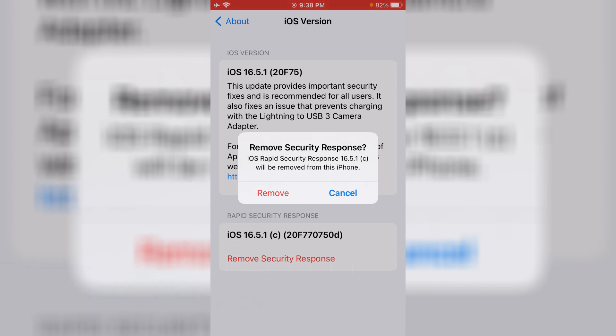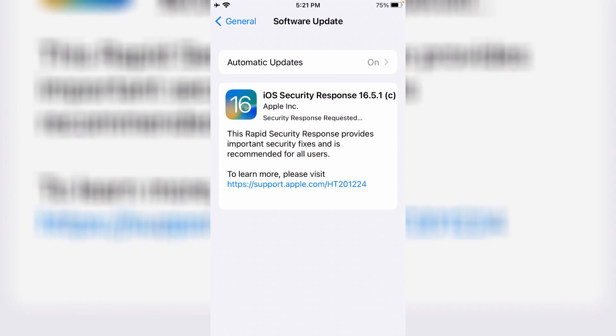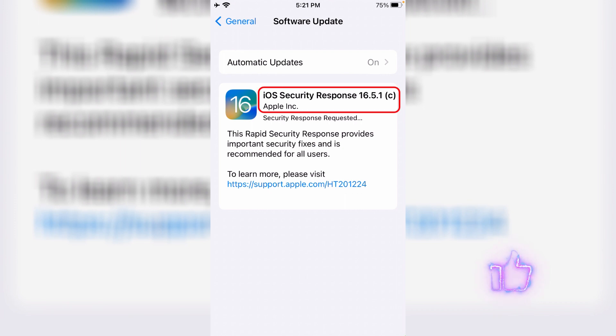But before going to our tutorial, first of all why we want to remove this security patch from your iPhone. A few days back Apple released one more new update called iOS security response 16.5.1a, and this update will fix your webkit issue for the iPhone and iPads.